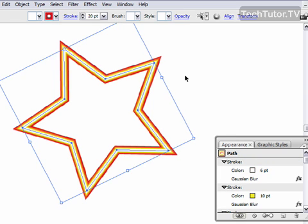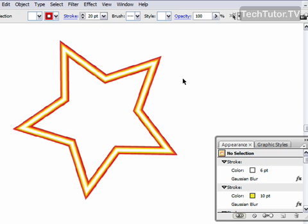I'm going to click to unselect it. And I have a nice neon glow now. And you can of course experiment and use whatever colors or shapes you might want to with this.